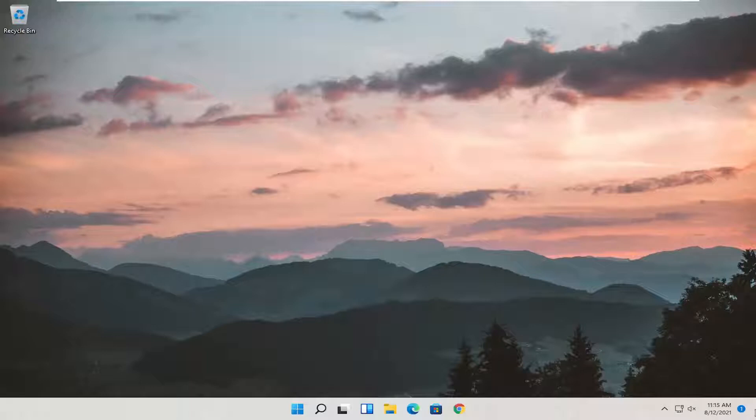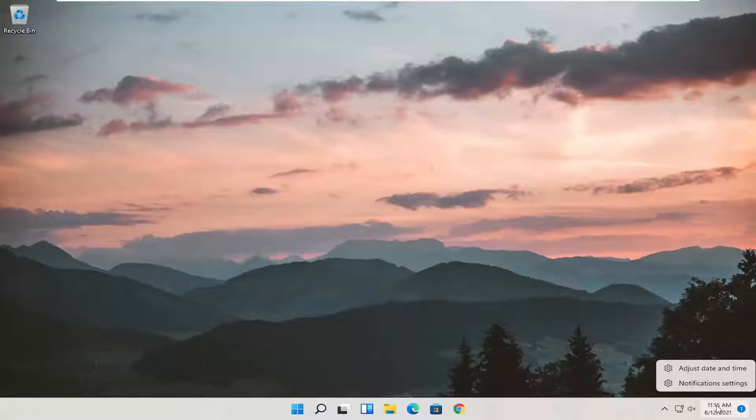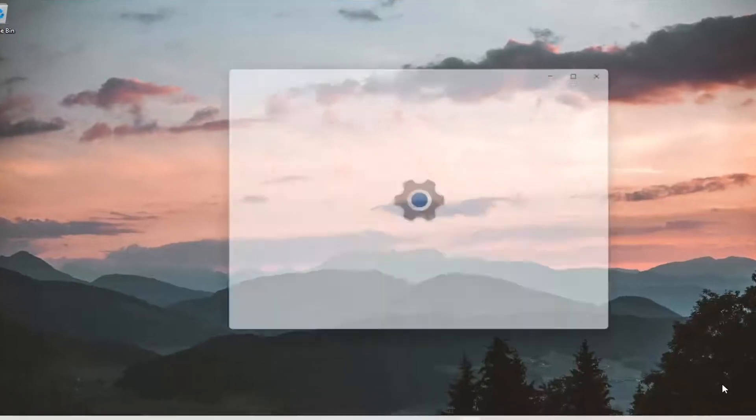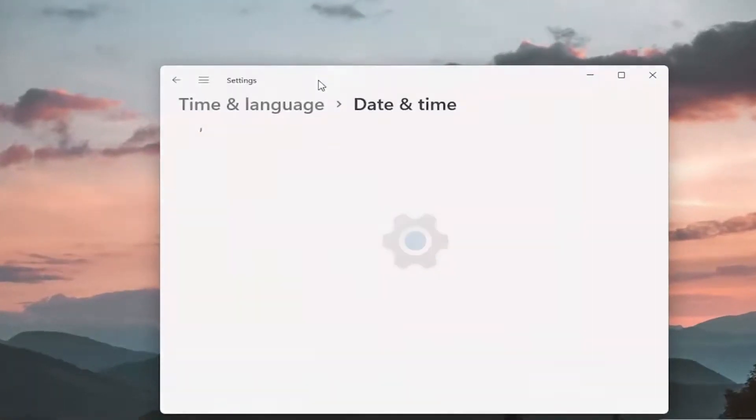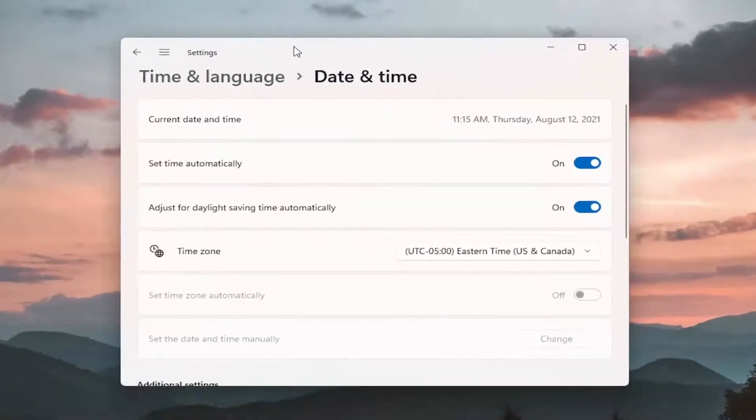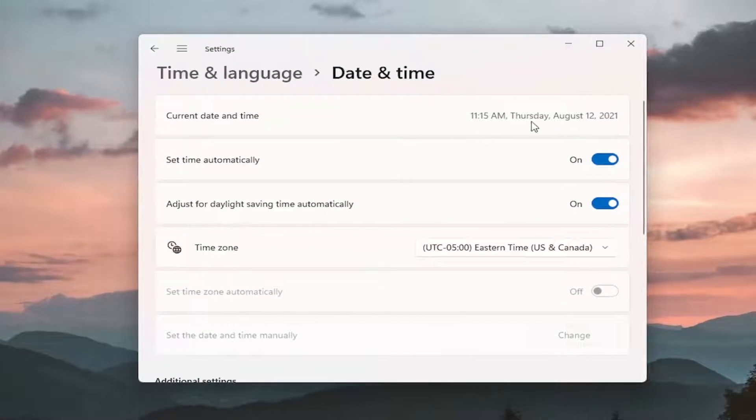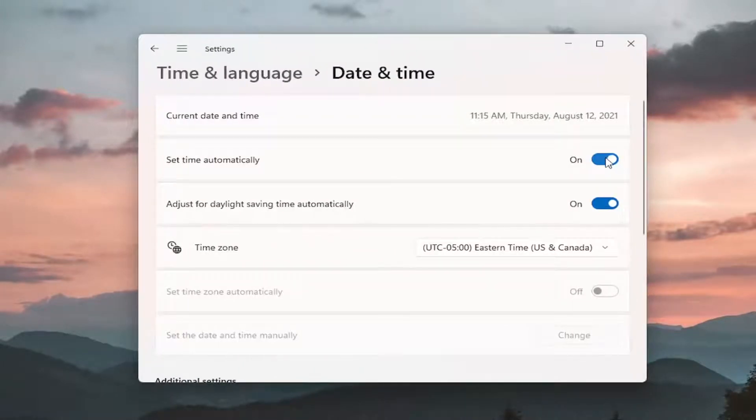So first thing we're going to do is make sure our date and time settings are correct down in our taskbar. If not, you may have to right-click on the date and time and select adjust date and time. And you want to go ahead and make sure the date and time settings are correct and that it's set automatically.